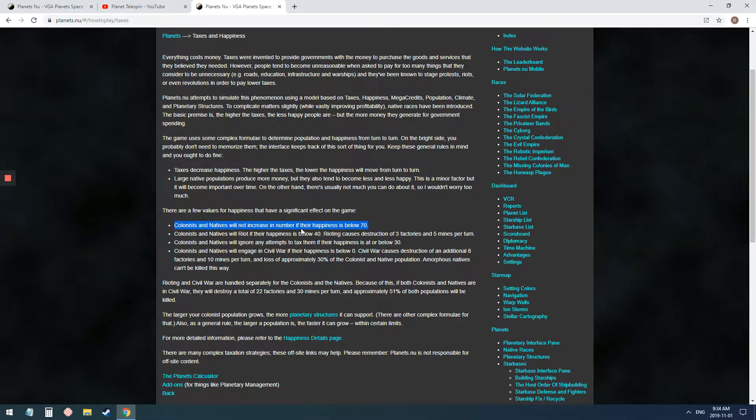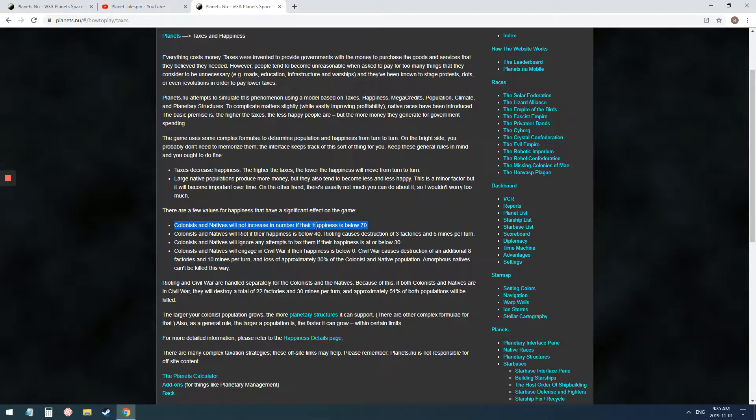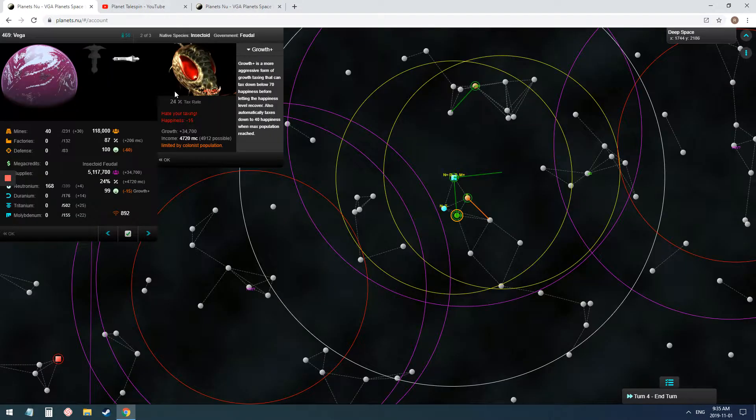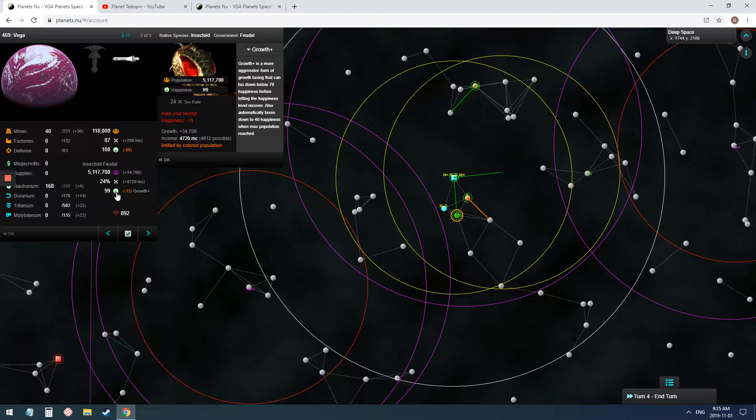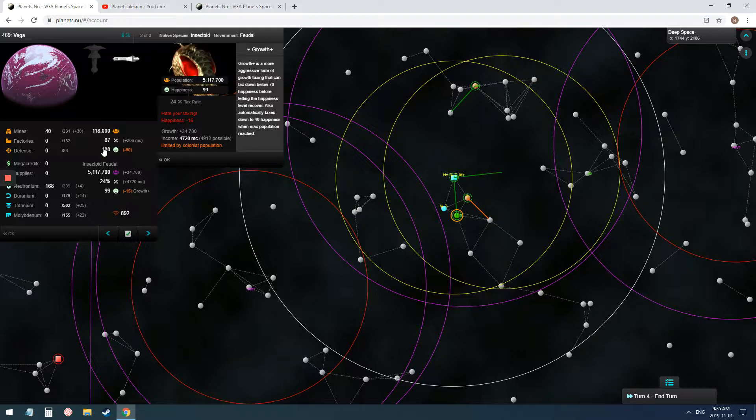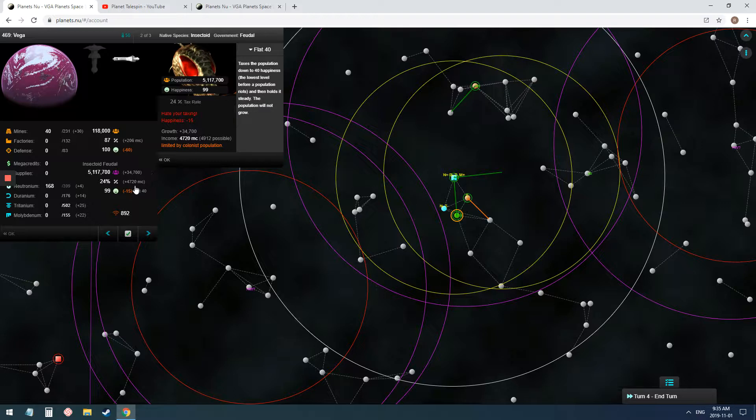Anyways, so colonists and natives will not increase in number, so they won't grow, they won't make babies. There will be no extra colonists or natives if their happiness is below 70. So here's my planet, and the happiness of my insectoids on this planet is 99, so they're happy. But this turn, I've dropped a whole bunch of clans, and I'm majorly taxing them as high as I can. So, to get as much money as I can out of them.